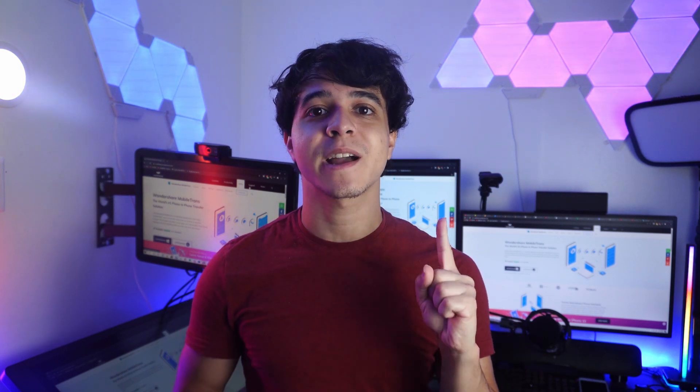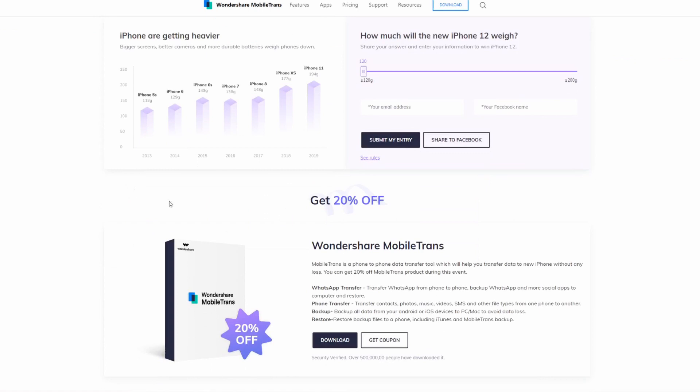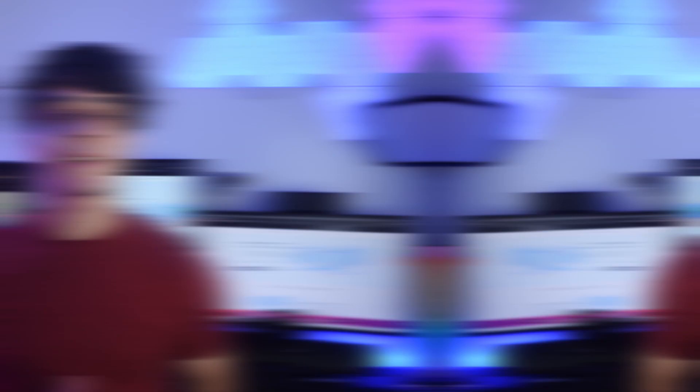Before anything, we are running a giveaway on the iPhone 12 once that comes out. All you have to do is guess the exact weight of the iPhone 12 on our website, and the first one to guess it correctly will win an iPhone 12. Links to that are going to be found in the description, so make sure you don't miss out.